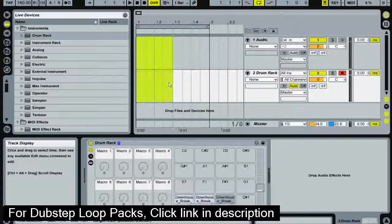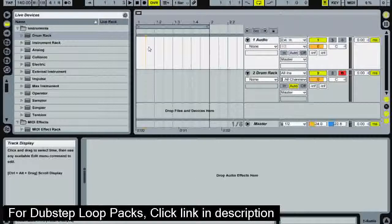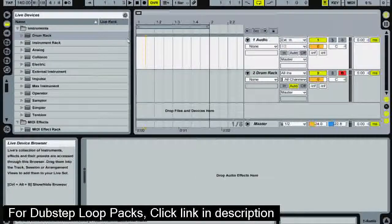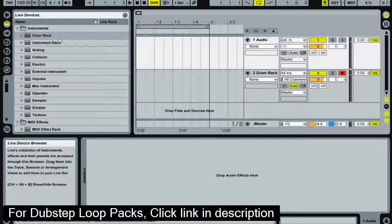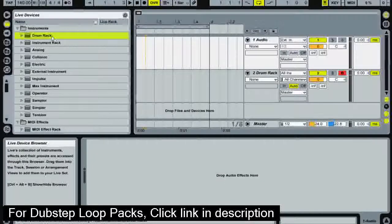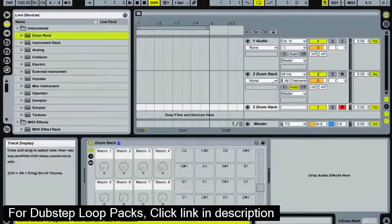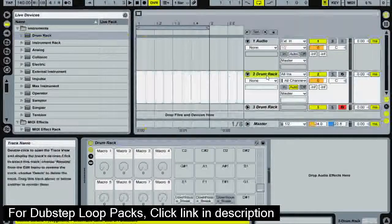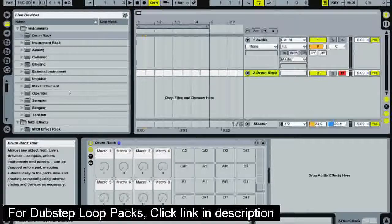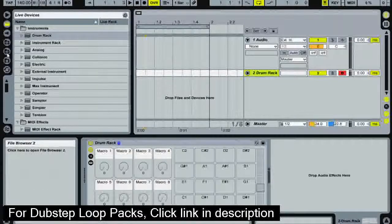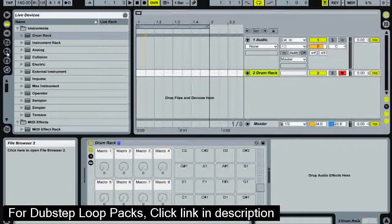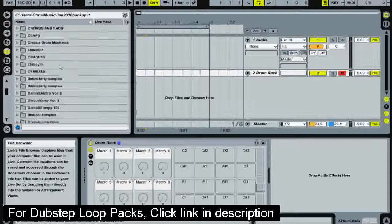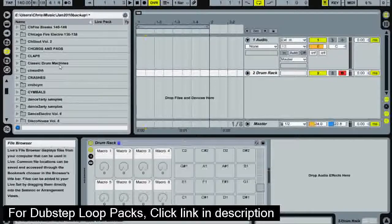So I'm going to start off by going over drum racks and how to build really nice sounding drums. The first thing I'm going to do is double click drum rack and that's going to put a drum rack into a MIDI track. Here's our pads and what we're going to do is find a sample to put into this.